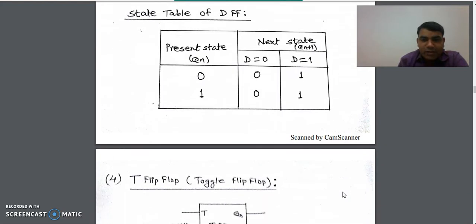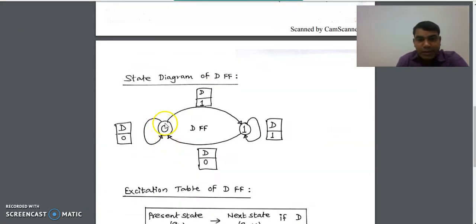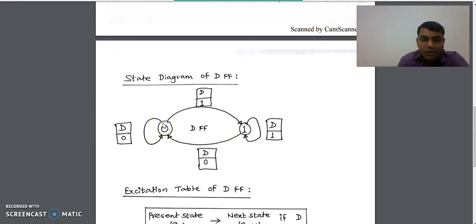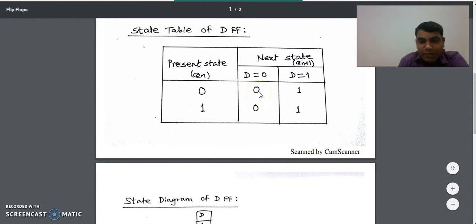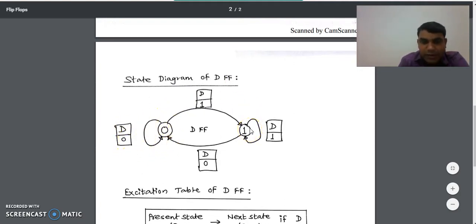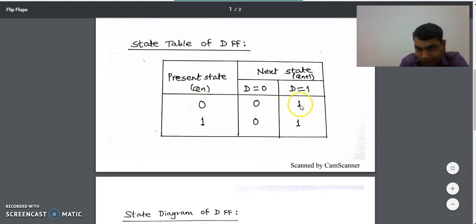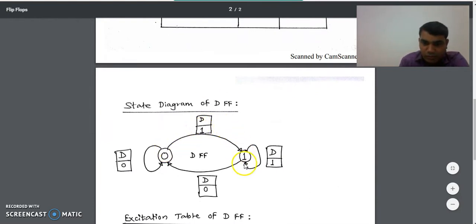Now we will see how to design the state diagram for D flip-flop using this state table. We represent the states by circles — there are two states, zero and one, that the D flip-flop can take. For the zero to zero transition, we check the state table: it happened when D was zero, so we write D equal to zero on that label. For the zero to one transition, the state of D flip-flop was D equal to one, so we write D equal to one on that label.